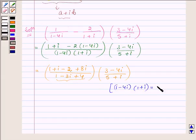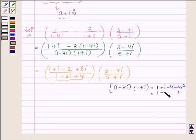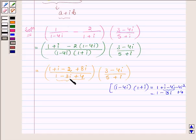Now, expanding: 1 plus iota plus iota minus 4 iota squared. And since iota squared is equal to minus 1, therefore this will become 1 plus 4, and on simplifying we get minus 3 iota. So, we have 1 minus 3 iota plus 4.